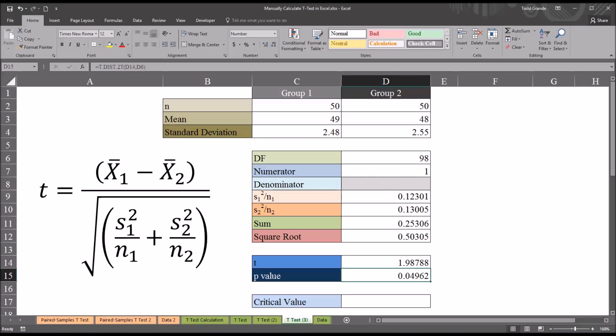If we're using an alpha of 0.05, we would reject the null hypothesis in this case and say there is a difference between these groups. Because we've calculated the p-value, we don't need to calculate the critical value, but I'll show you how to do this anyway because it helps to understand how the t-statistic works.